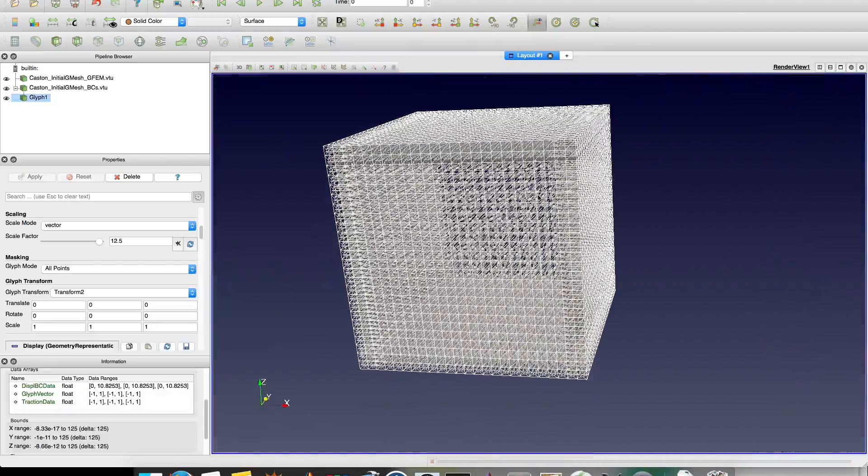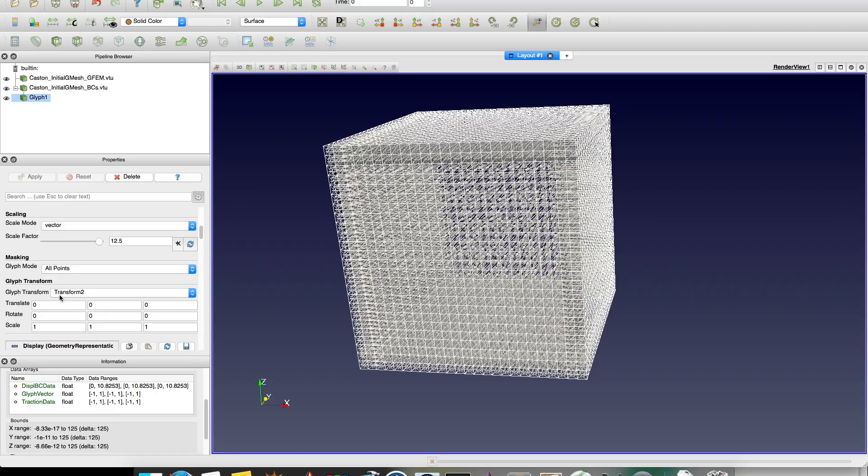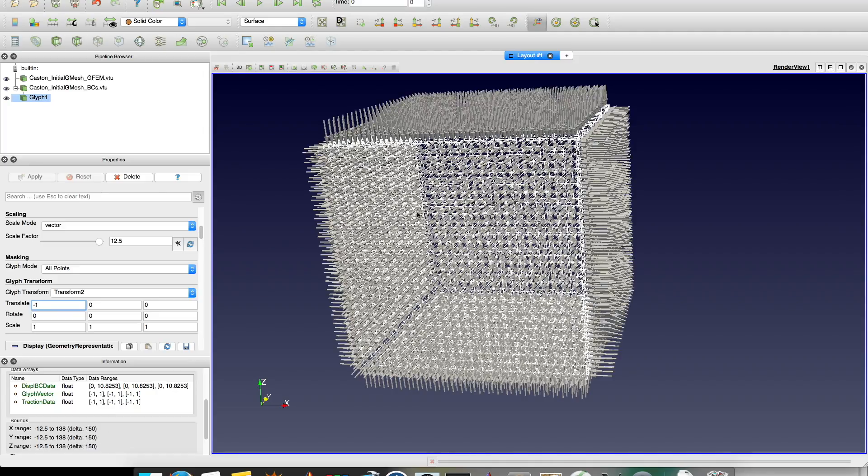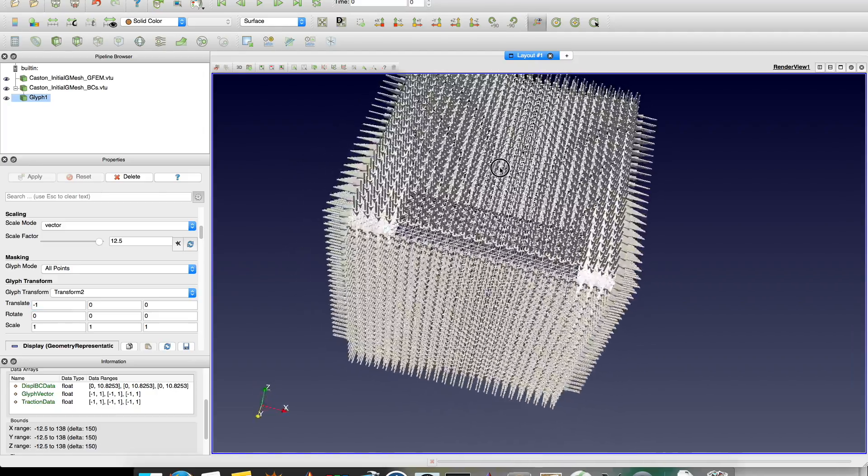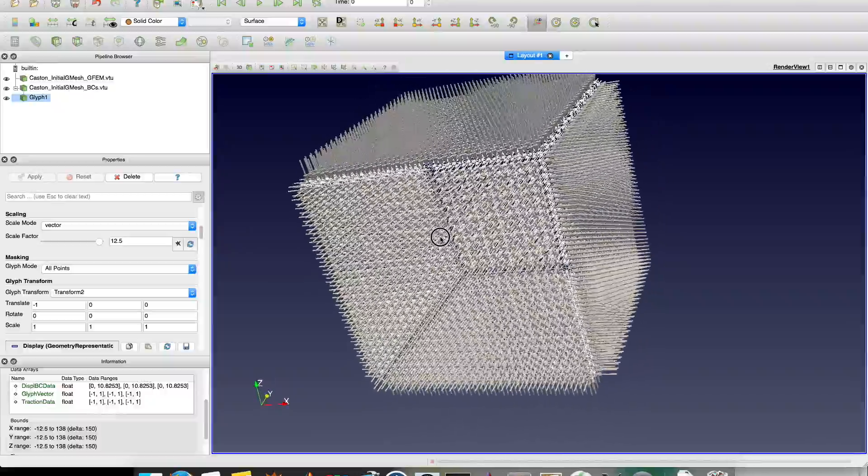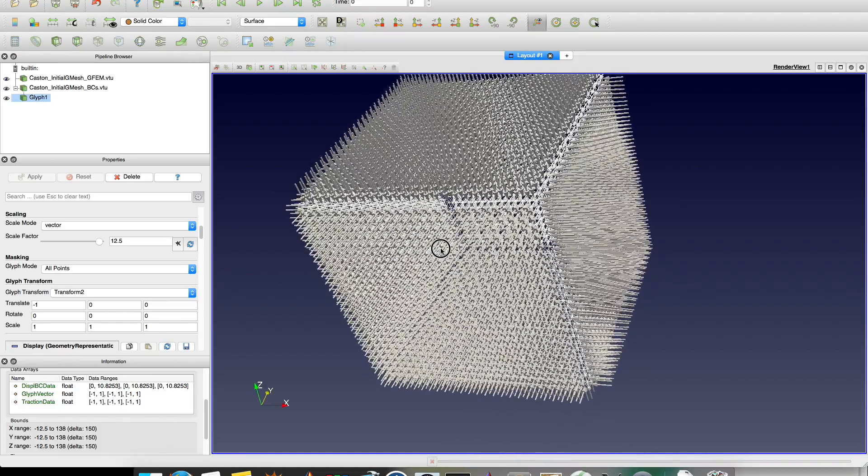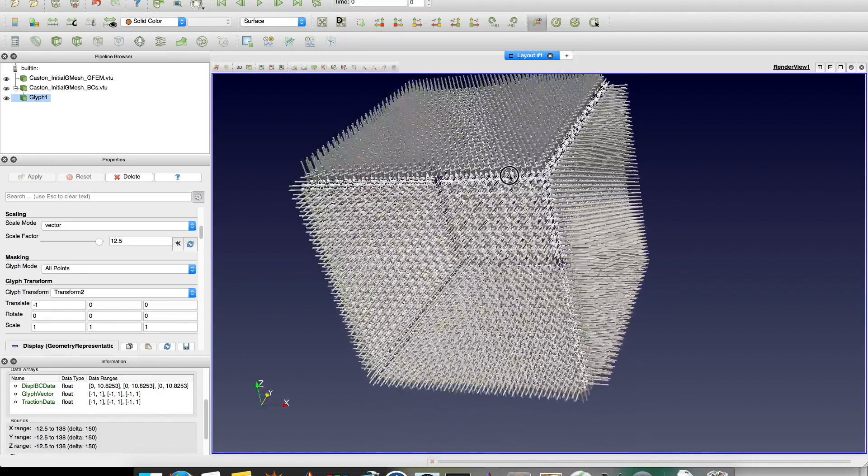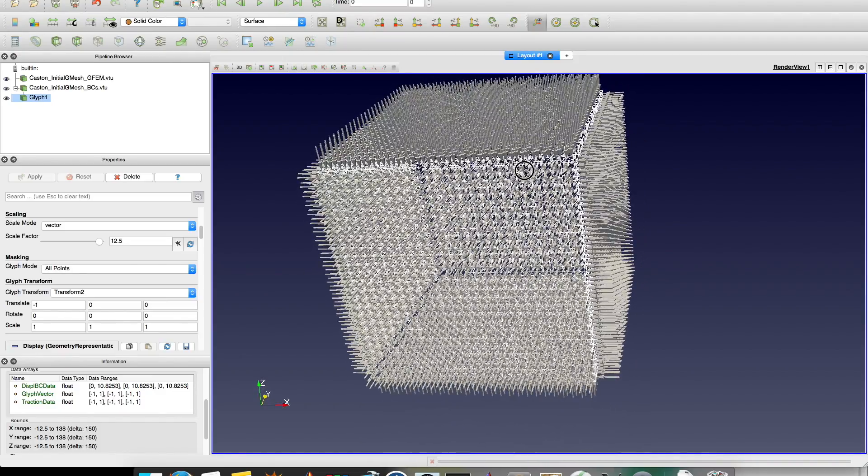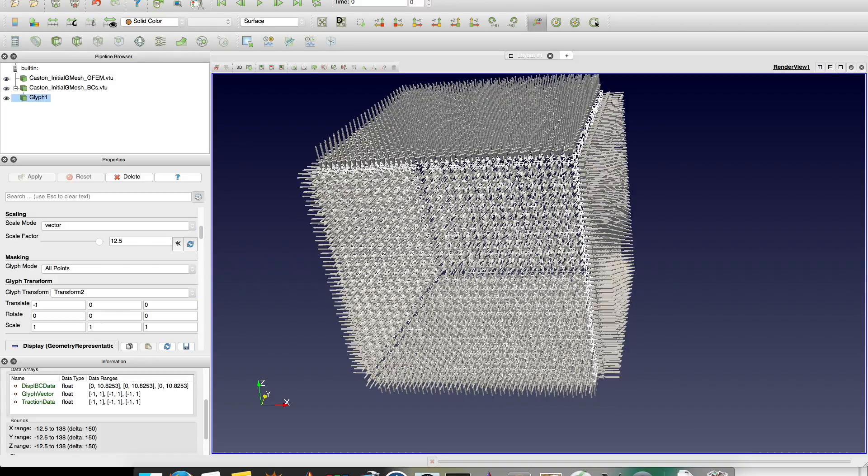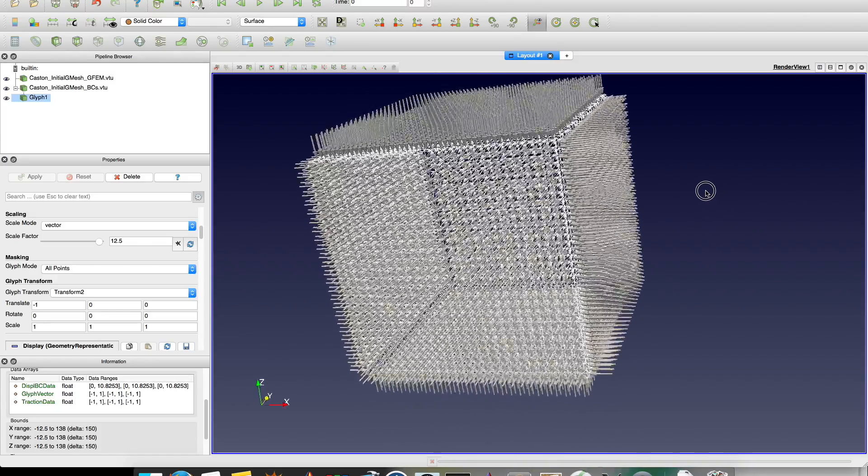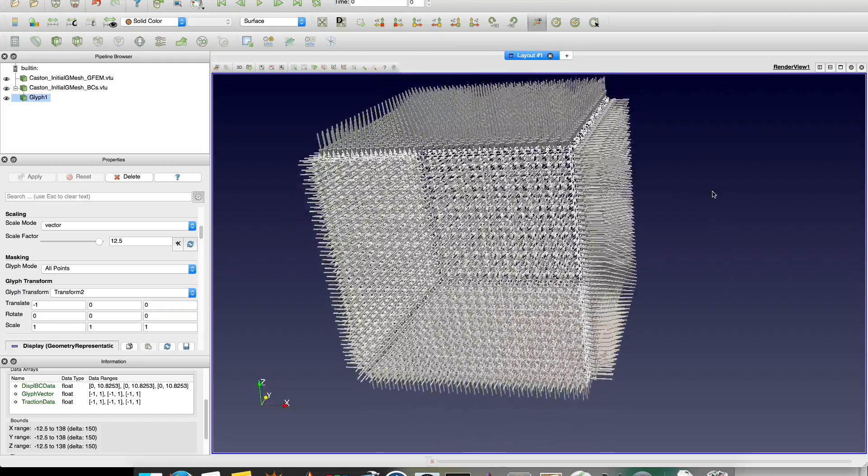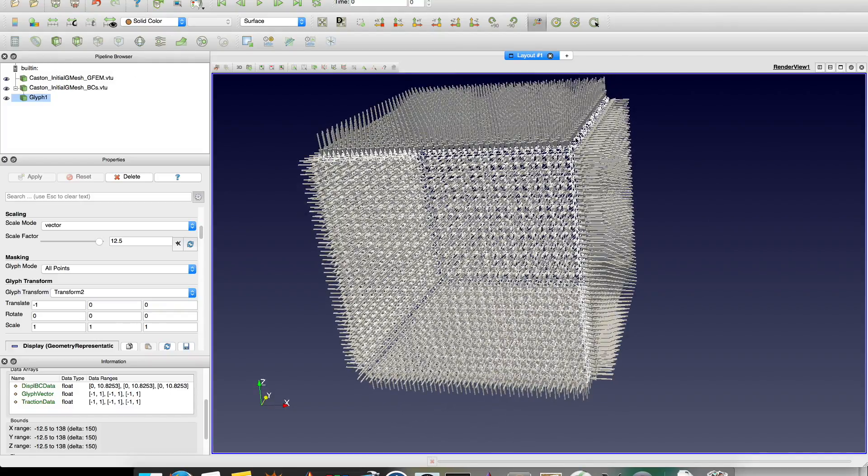So to take this out you will hear in translate. Put minus one. And apply again. Then it looks good. Looks how it should look. Now you have the experience of how it looks like to see the GFAN mesh with the boundary conditions.